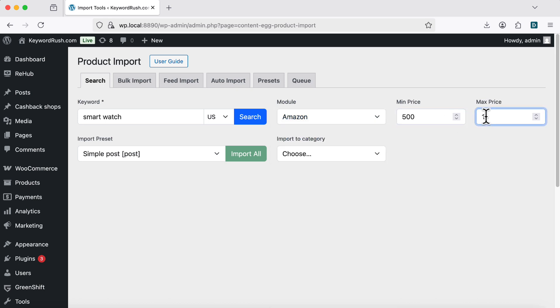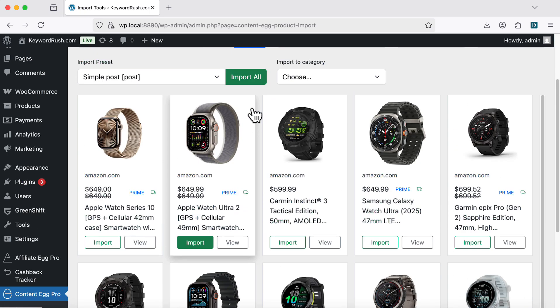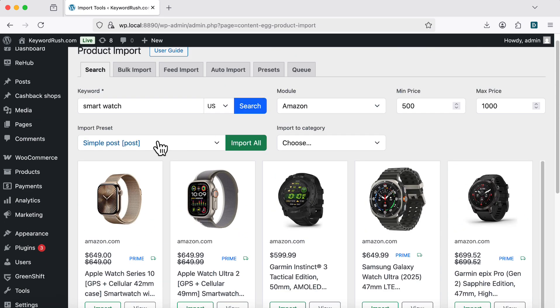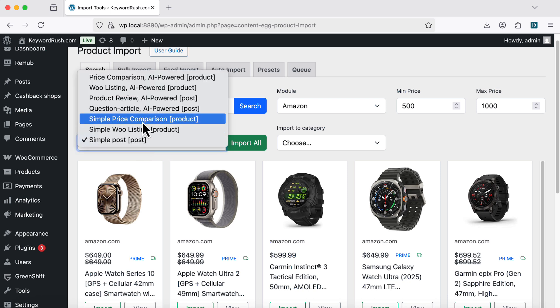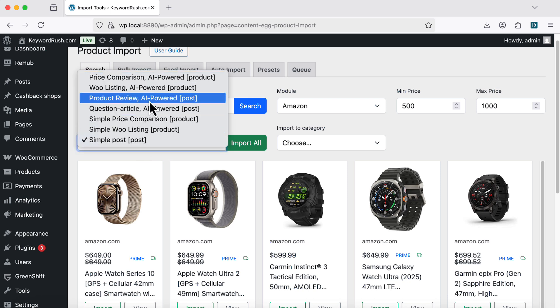Optionally, add a price filter. Click the Search button to find products. The next key setting is Import Preset. This decides how your post will be created. You can build your own presets for custom needs.